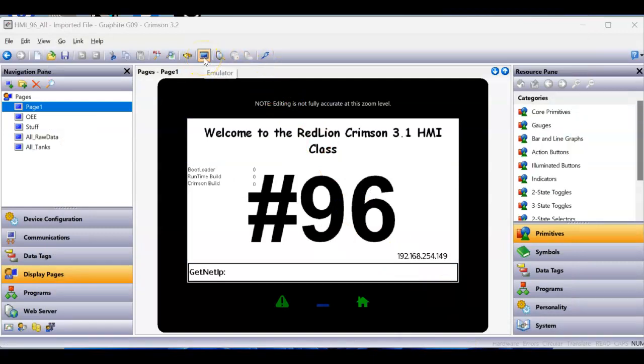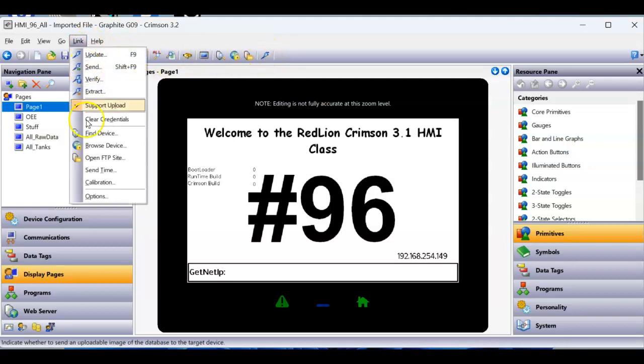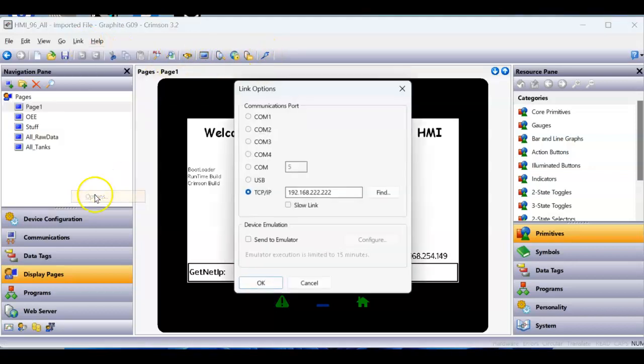When you're ready to download to the real thing, turn that off. Then when it goes to download — Link Options — you'll have it set up to download over the TCP or USB method.